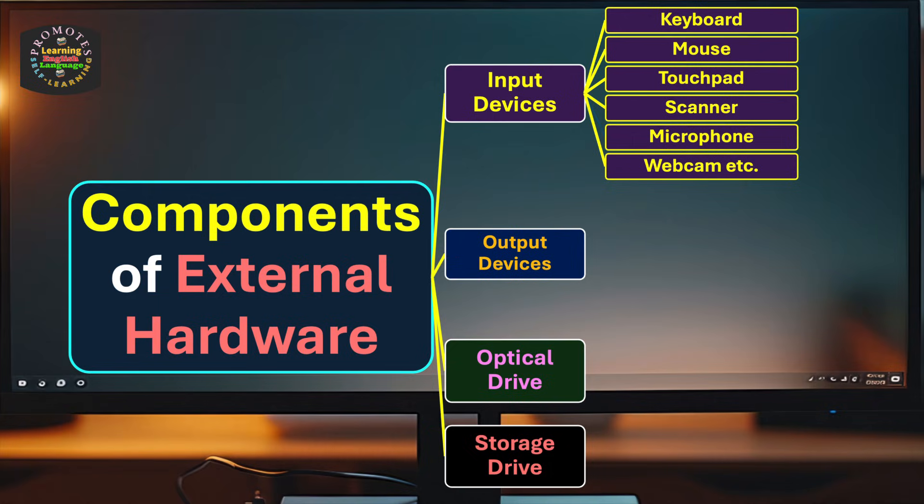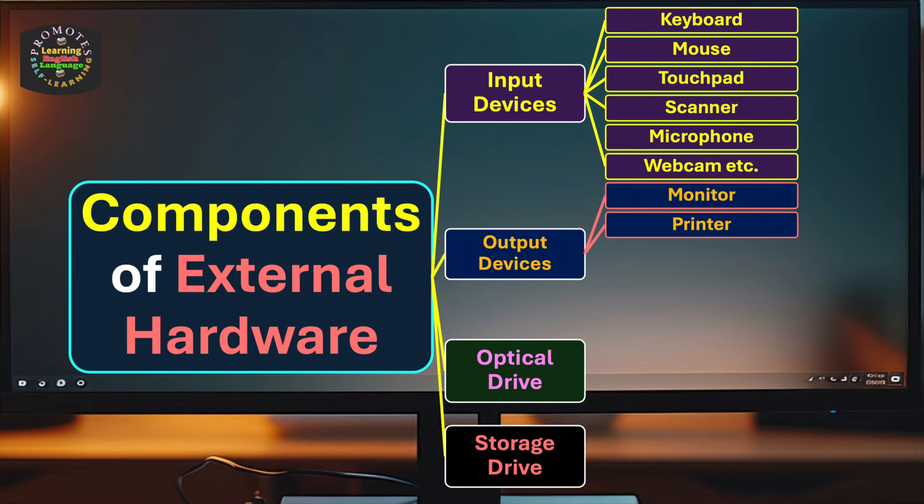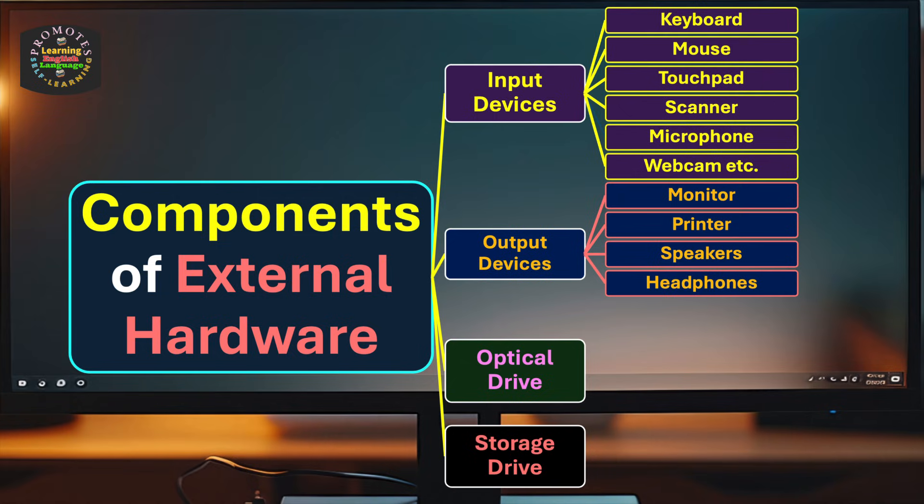These are some commonly used input devices. Likewise, for output devices, we have monitor, printer, speakers, headphones, headphones, projector, etc.